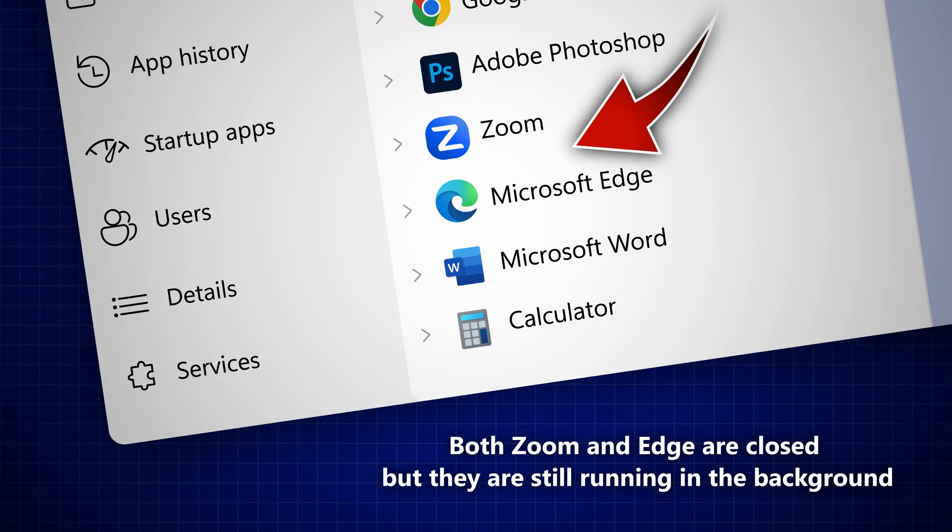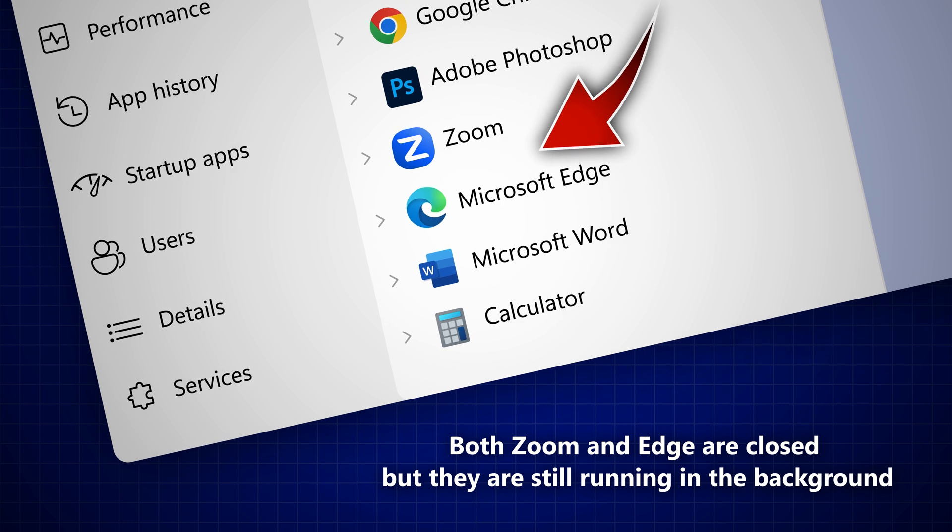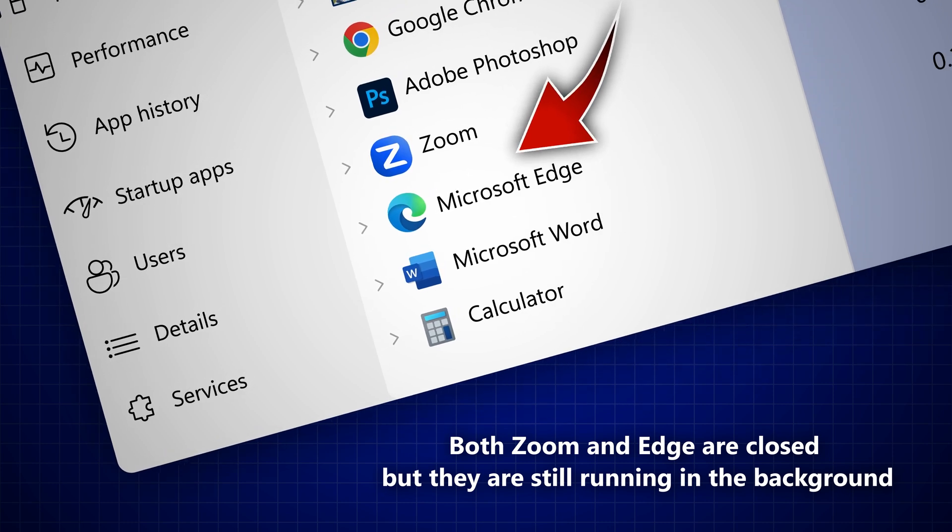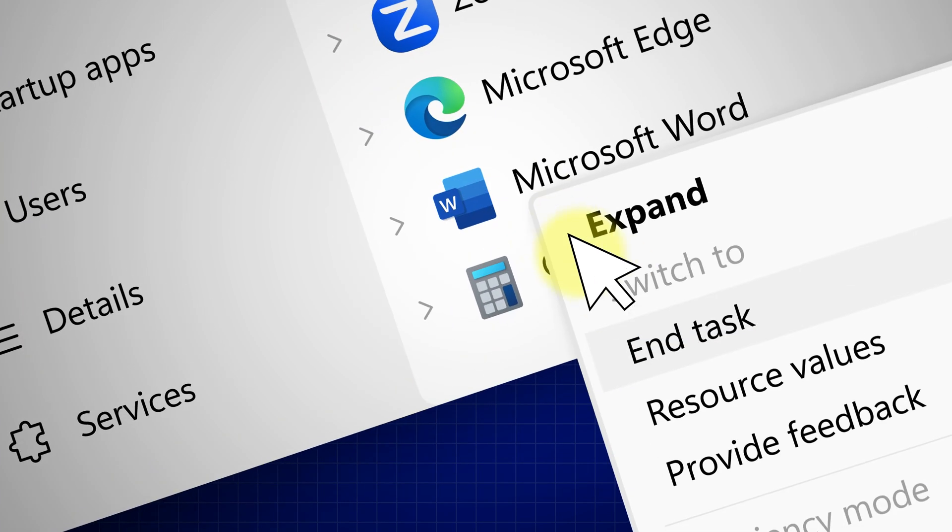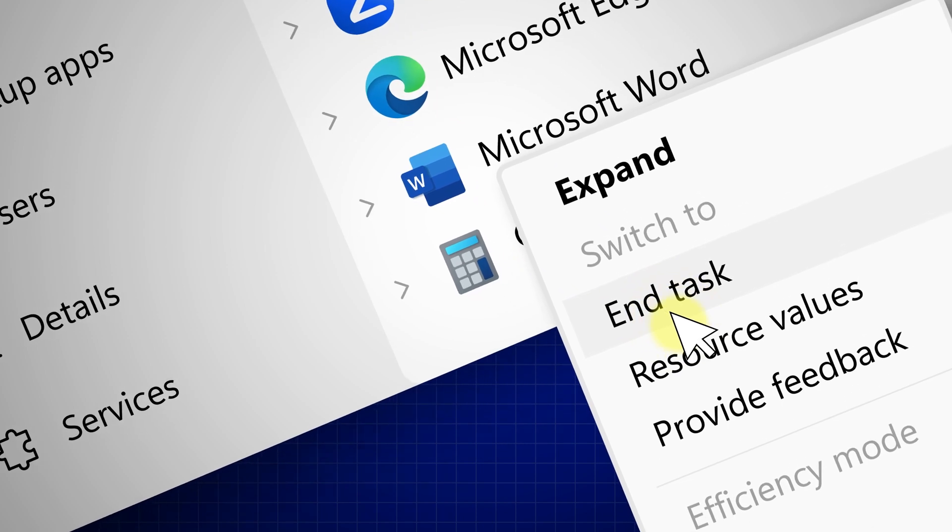If you no longer need that app to run in the background, it can use resources unnecessarily. So open task manager and end that task.